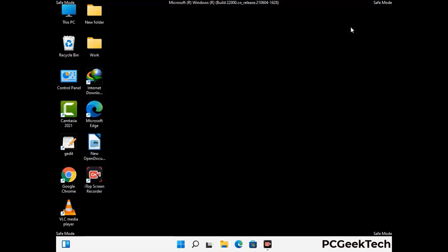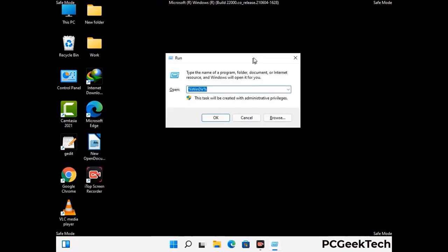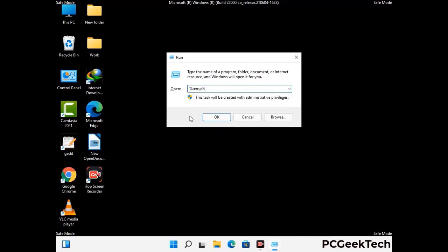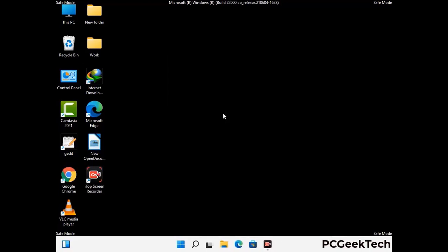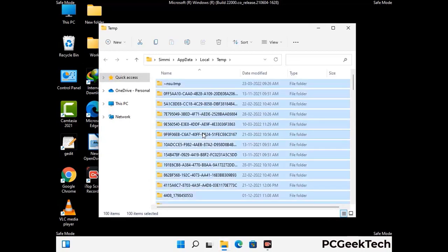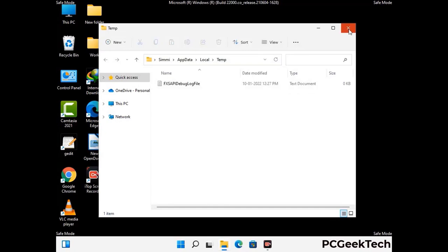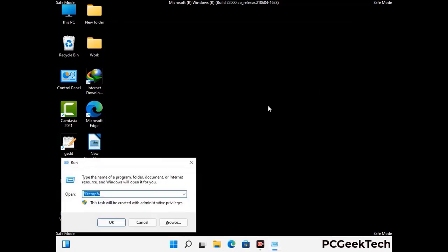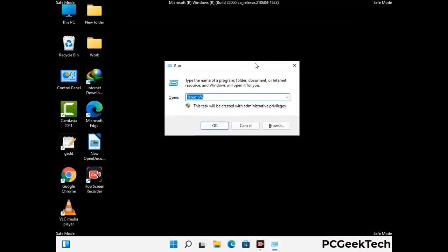Again press Windows and R together to open the run box. Type in %temp% and press OK. This time, select all the files and folders and then delete them completely from your system. Again press Windows and R, then type in temp and press enter to clear the temp folder as well.